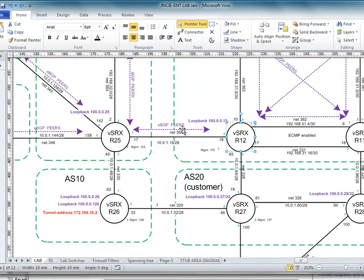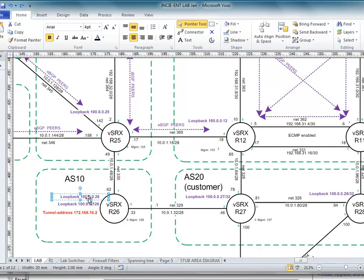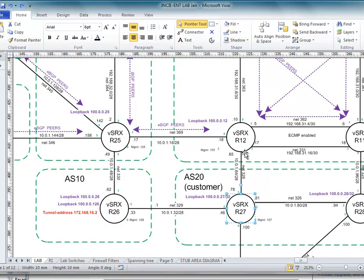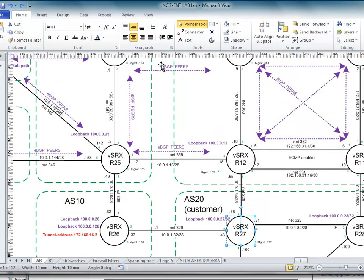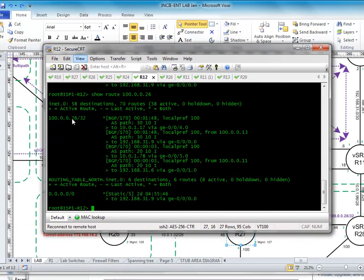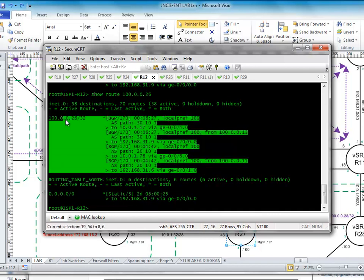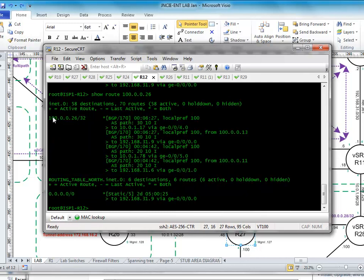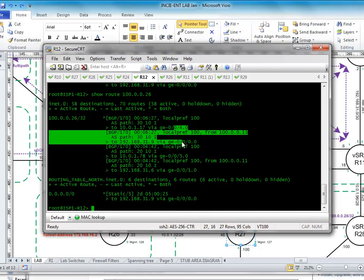If we look at R12, R26 is advertising this loopback 100.0.0.26 in this direction and in this direction. This then gets forwarded onto these and then forwarded in this direction. If we look on 12 we can see that we get four copies of the route to here. So it's getting it basically from every single direction.